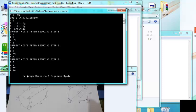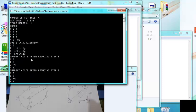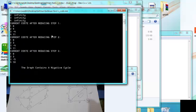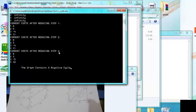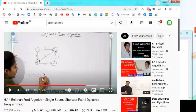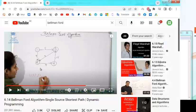The program detects a negative cycle. With four vertices, when I perform the fourth reducing step I find there is still a change — which means the graph contains a negative cycle. This example is also explained in the referenced video, and I will put the link in the description.